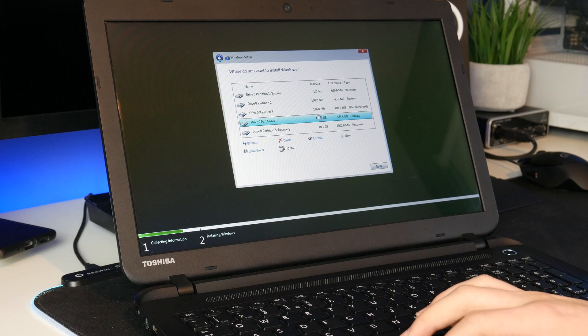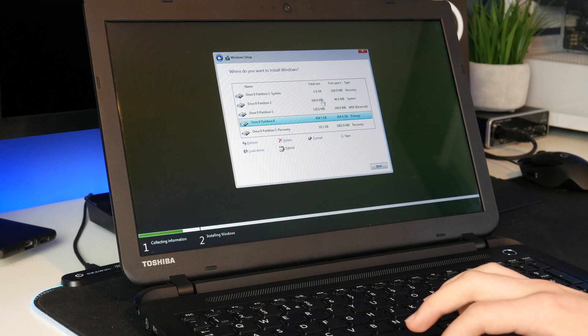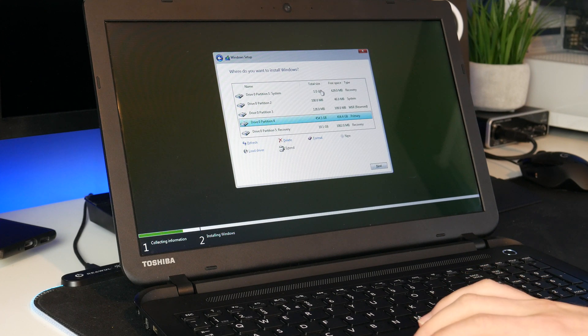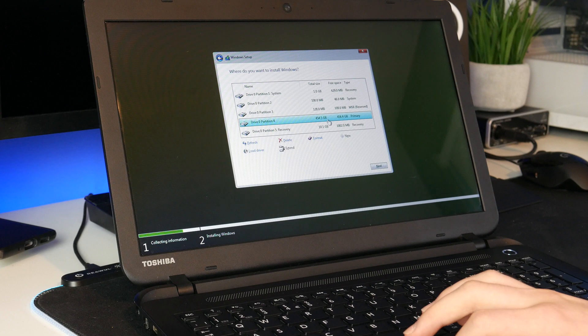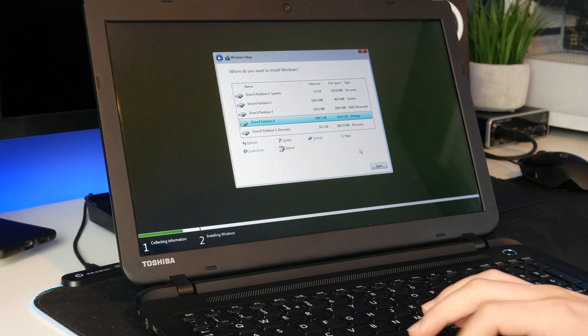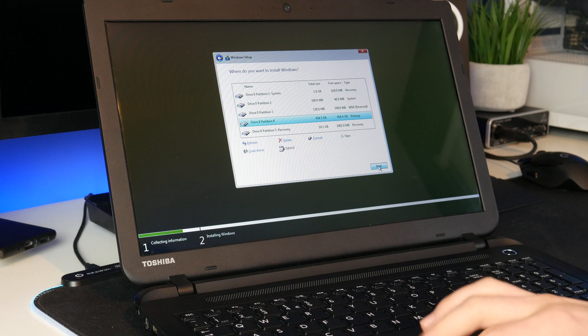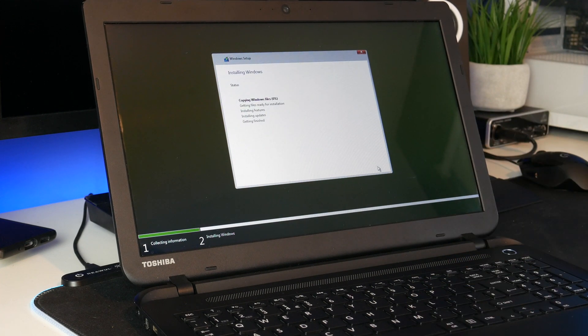So this is a 500 gigabyte drive, not really sure what all the others are doing. Maybe I could delete them but I will just see. So there we go, it's now installing on that partition.